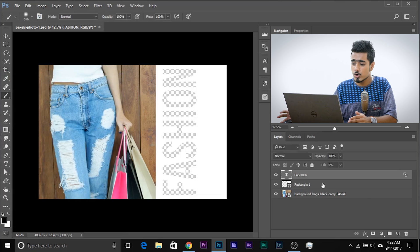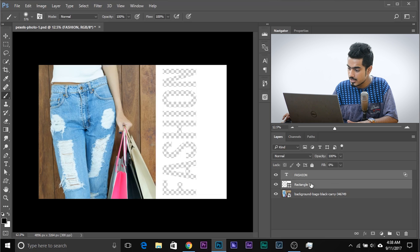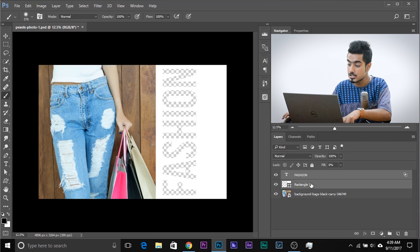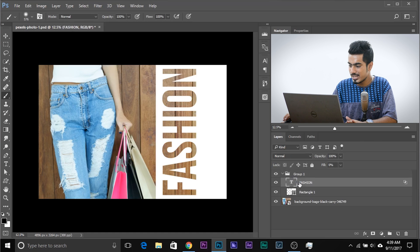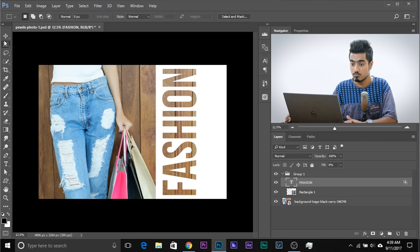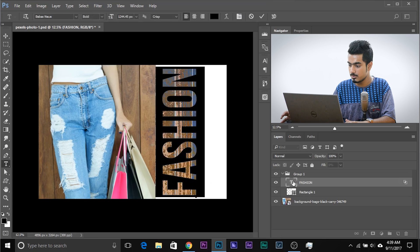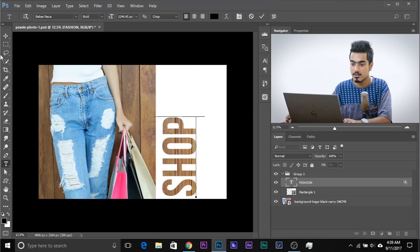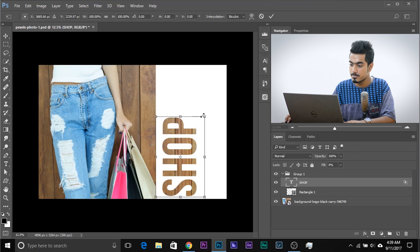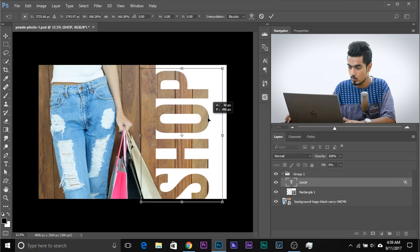Let's press OK and create a group of both of these — really simple. Select both layers, hold Control or Command, select the other one, and press Control or Command G. Now it's done. You can open the group, select the text layer, move it, or even change it. Just double-click on the T and you can change anything you want. Simple as ABC!